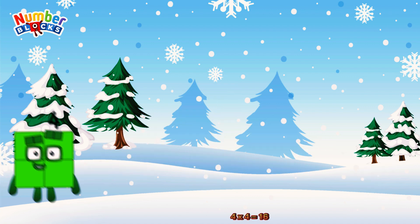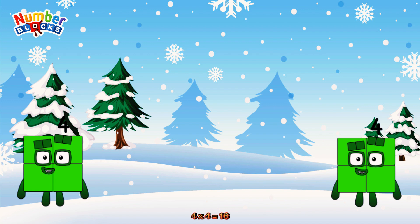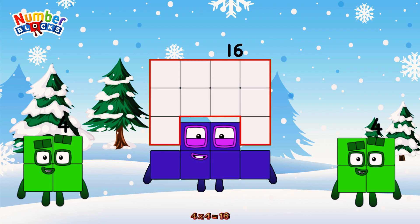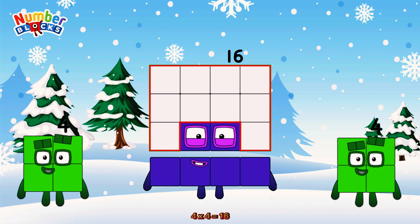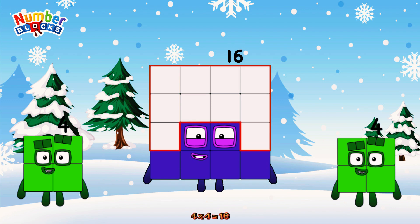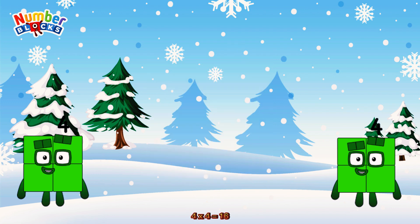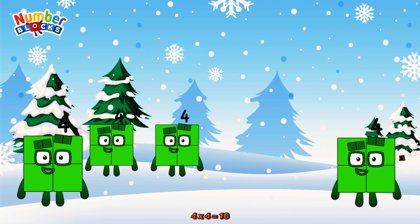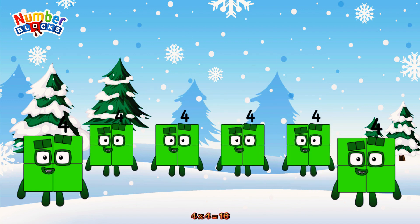4 times 4 is equal to 16. Or we have 4 fours: 4, 8, 12, 16.